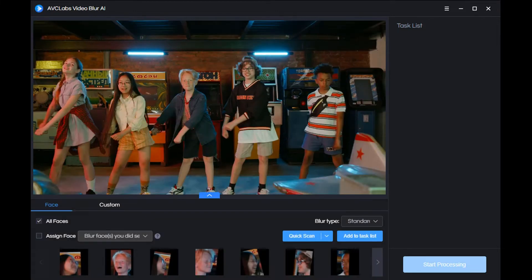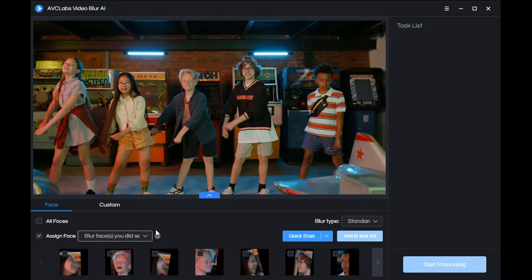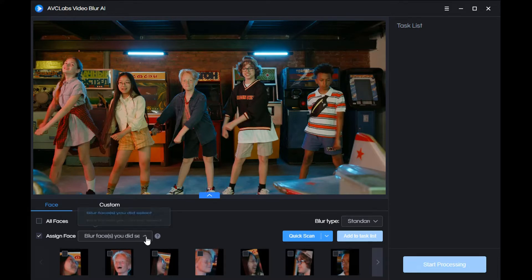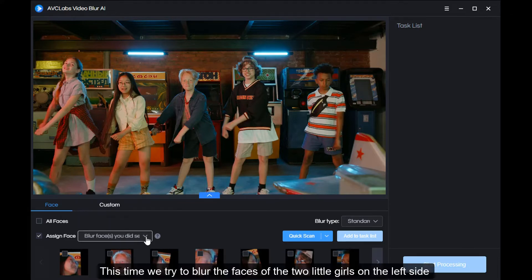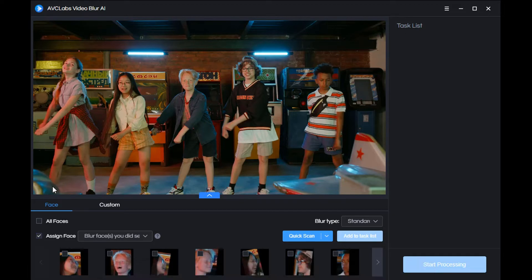After the scan, we can choose the specific faces to be blurred. Select Assign Face. This time we try to blur the faces of the two little girls on the left side, so we need to select the faces corresponding to these two little girls.